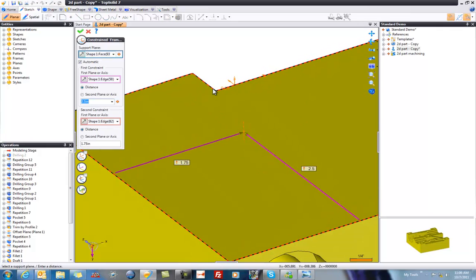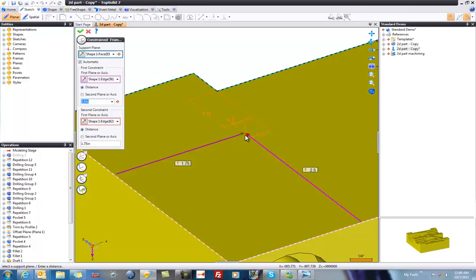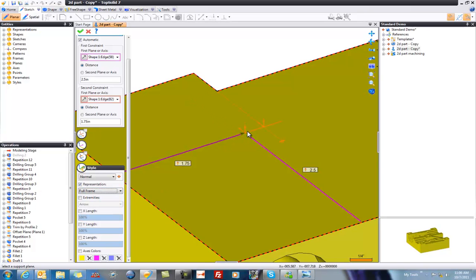Now, it might be difficult to understand the orientation of this frame as just an axis, so the first thing I'm gonna do is go down here, expand that, and change my representation to be a full frame. And now we can see the Z, the X, and the Y. You can even change the axis colors if you so desire, or leave them as default.